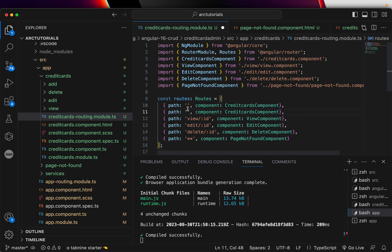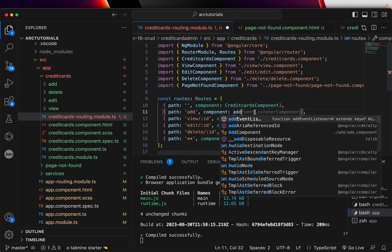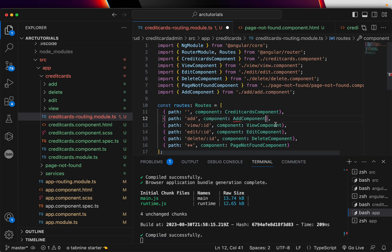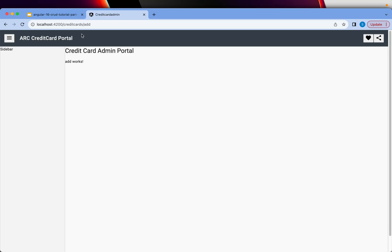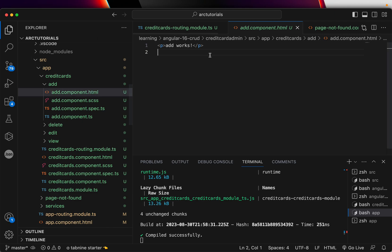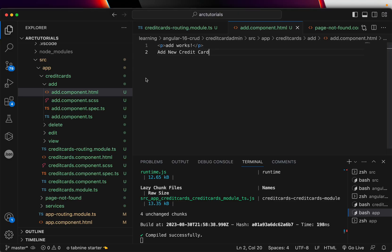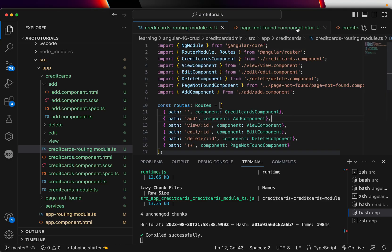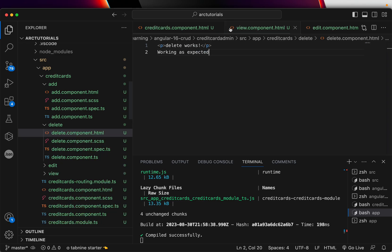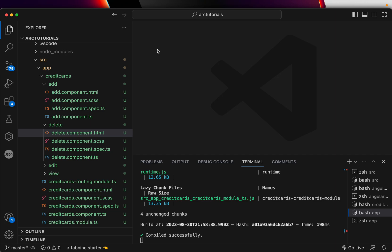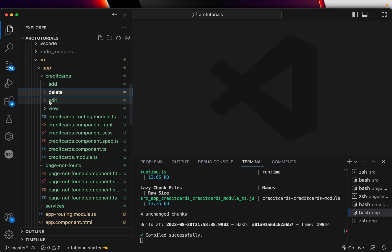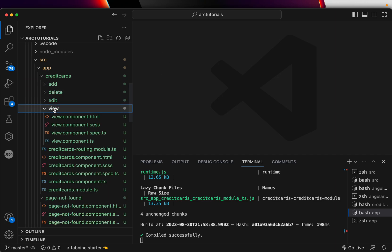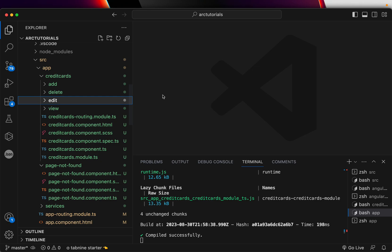So now let's go ahead add the route for add. Copy that and I'll say add and here I'll say component add add component. So now add works and new credit card. So add new credit card. So I think all our component modules services routing everything is in place. We tested it looks good so far. I hope you are able to achieve till here without any issues.